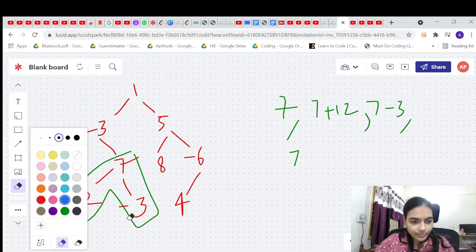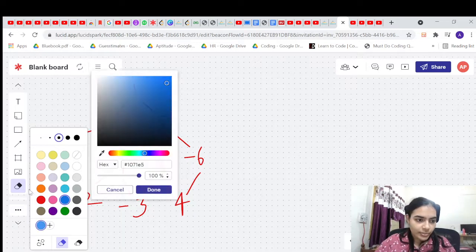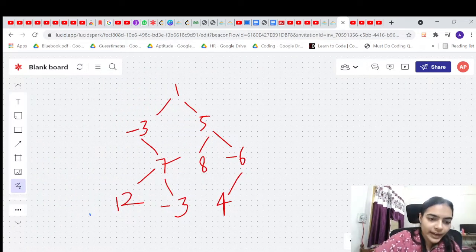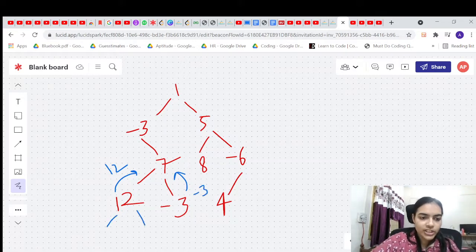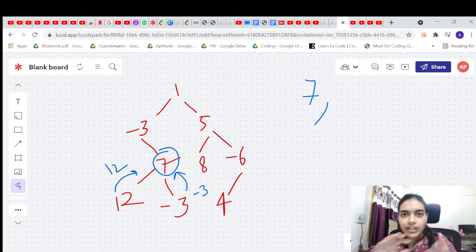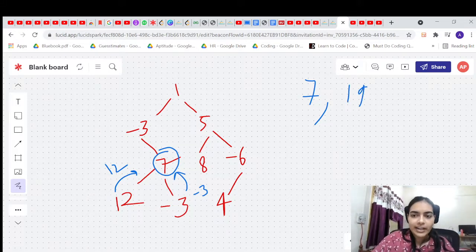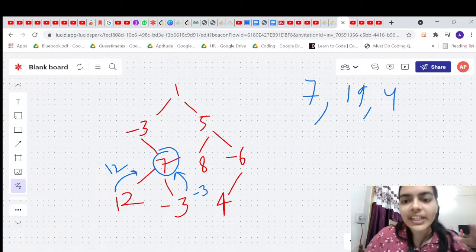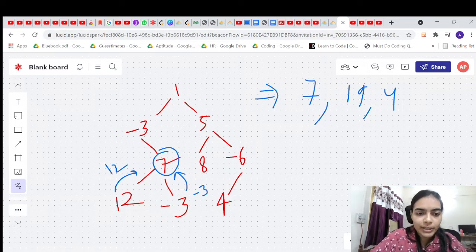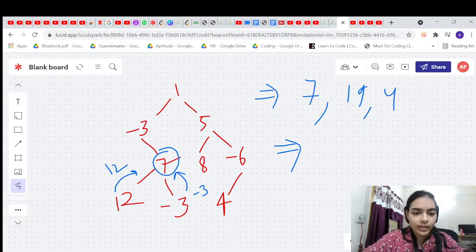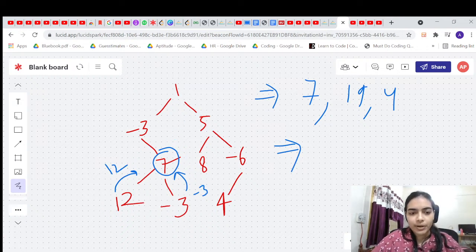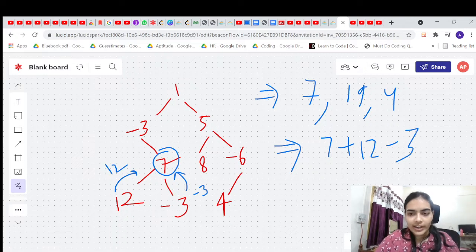Starting bottom-up: node 12 returns 12. Node -3, with null children (treated as 0), returns -3. Now node 7 sees these values. Its options are: 7 alone, 7 plus 12 equals 19, or 7 minus 3 equals 4 — these are paths it can carry forward. There's also the curved path 7 plus 12 minus 3 equals 16, which must end at node 7.